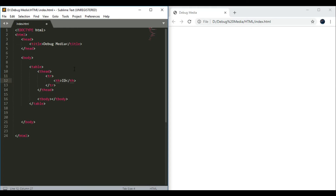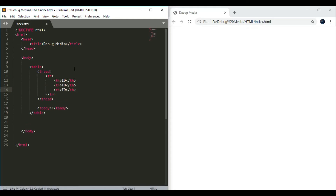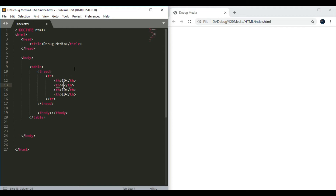We will define the ID, we will define the name, email, and pin code. We will define these columns. Name, email, and pin code — this is the header.